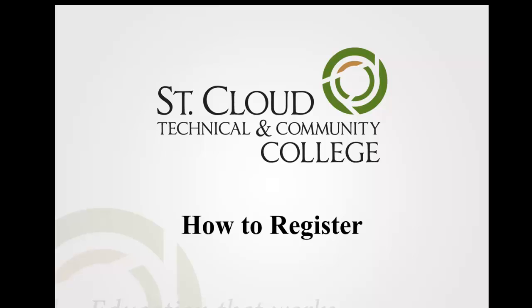As a student at St. Cloud Technical and Community College, each semester you are responsible for registering for the courses you plan to take the following term. This video will teach you how to search and register for classes.